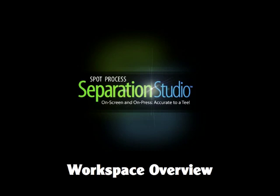Separation Studio is the latest development of Spot Process by Freehand Graphics. I'm Dane Clement, owner of Great Dane Graphics, and I'm going to give you a video overview of all the new tools and features in Separation Studio.